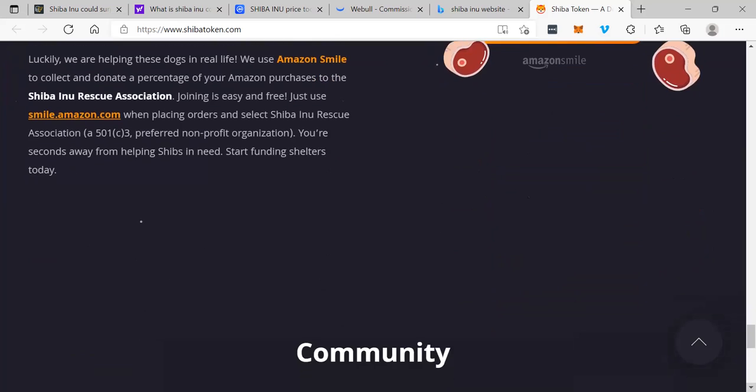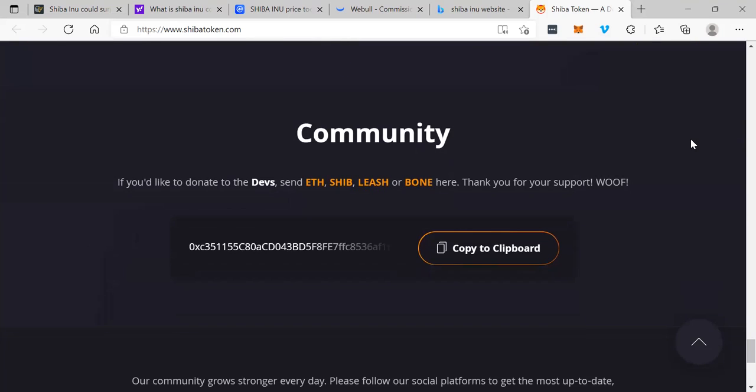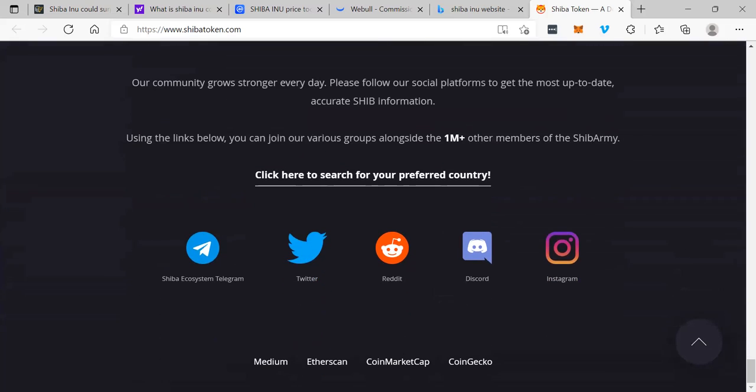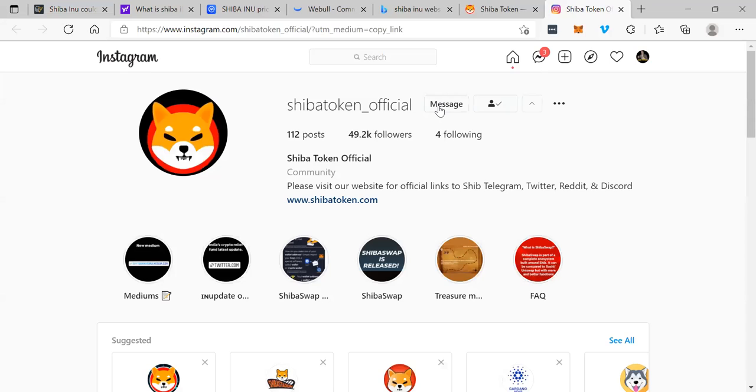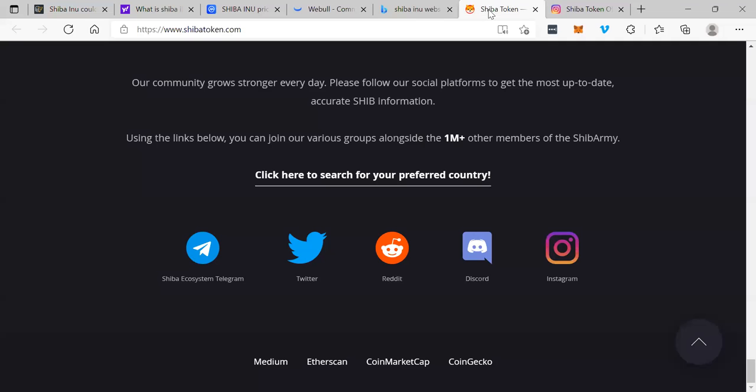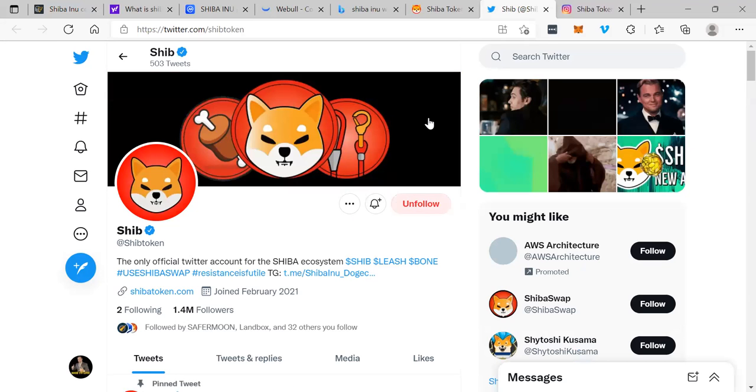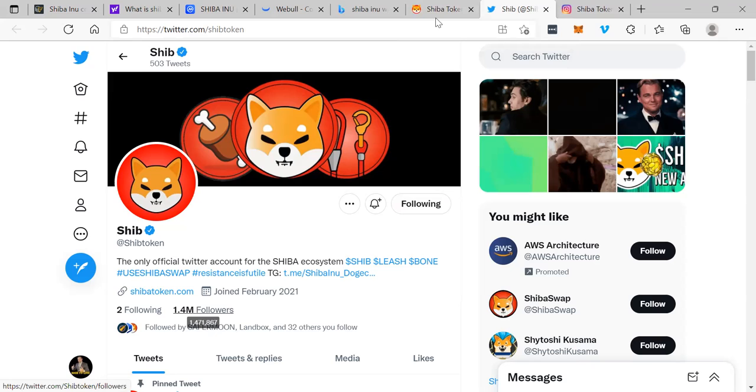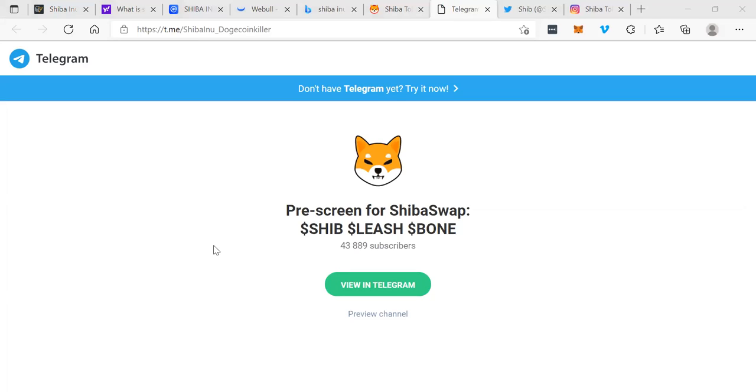You can follow their ecosystem here. This is their Instagram. I'm going to follow them on Instagram and their Discord, Reddit, Twitter. Let's see if we can follow them on Twitter. I'm already following on Twitter. Wow, they have a big following on Twitter, 1.4 million. That's big. And Telegram. I'll join their channel on Telegram. There we go. 43,000 members on Telegram.